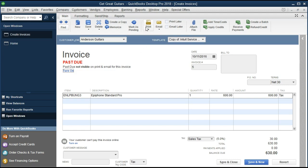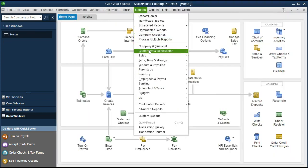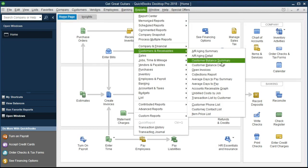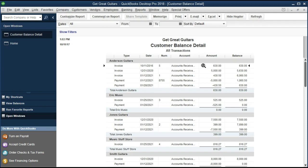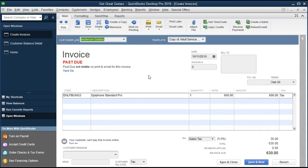How could we use this practically? It's useful when going through receivables reports. If we close this invoice and go to Reports, then Company and Receivables — for example, the customer balance detail — we can look at a customer like Anderson. We see invoices with matching payments, but here's an invoice with no related payment. That's the amount due. Clicking into that invoice gives us an immediate indication: it hasn't been paid, and we see the past due stamp right away. We could then send out an email or contact someone about it immediately.